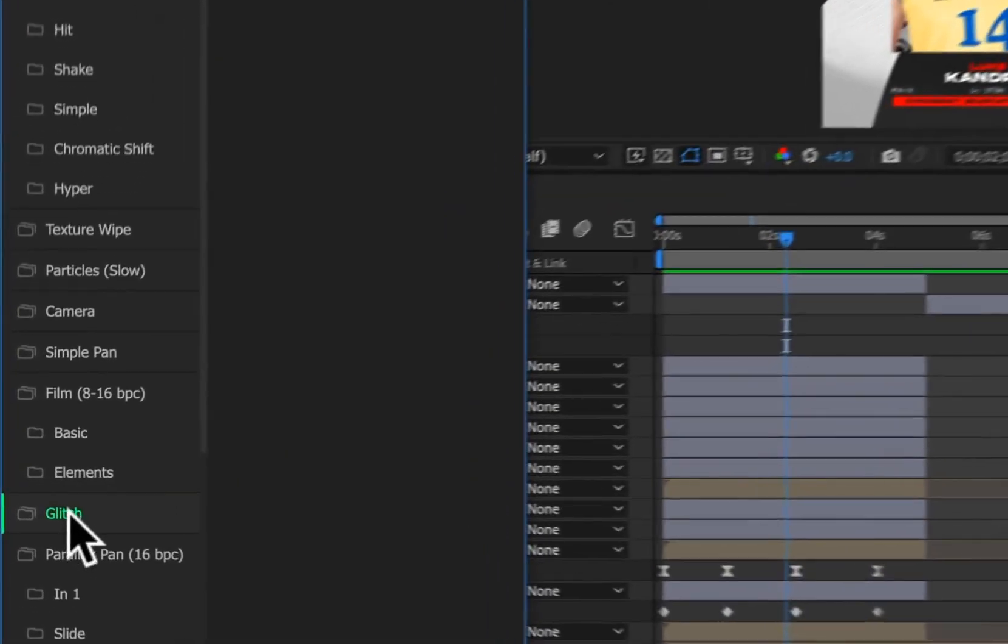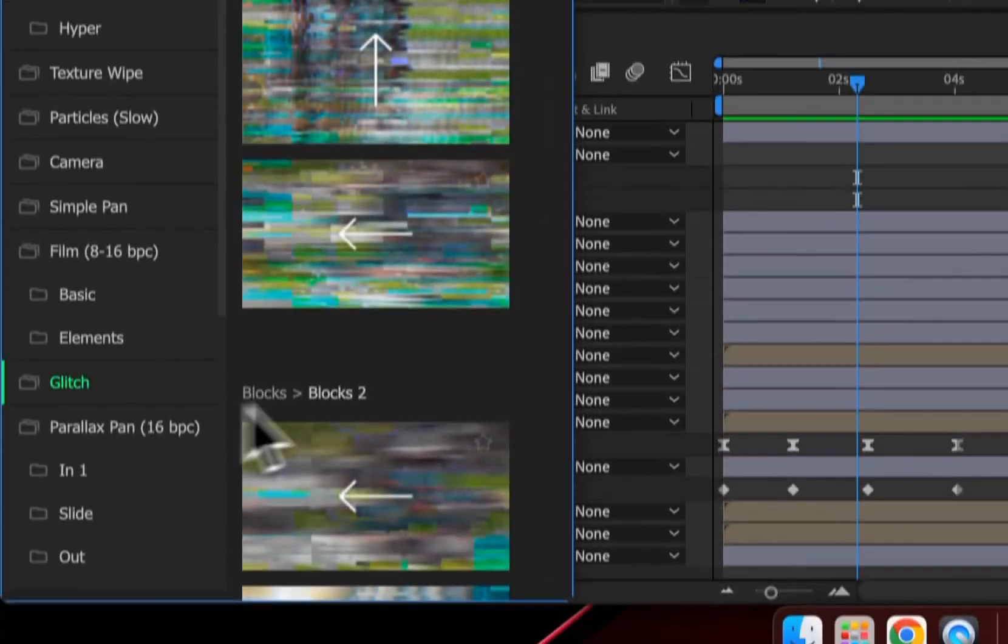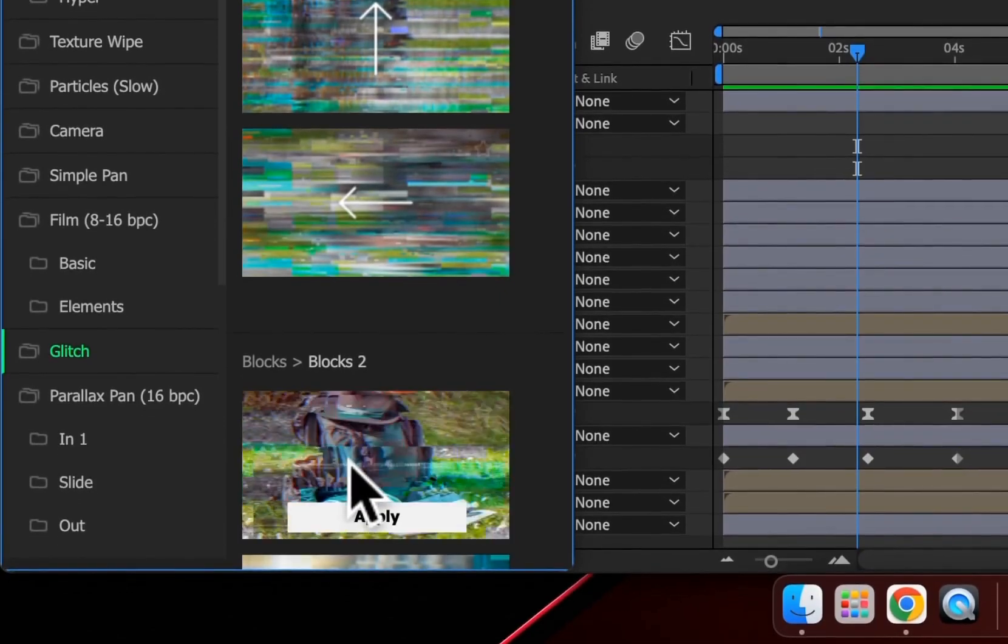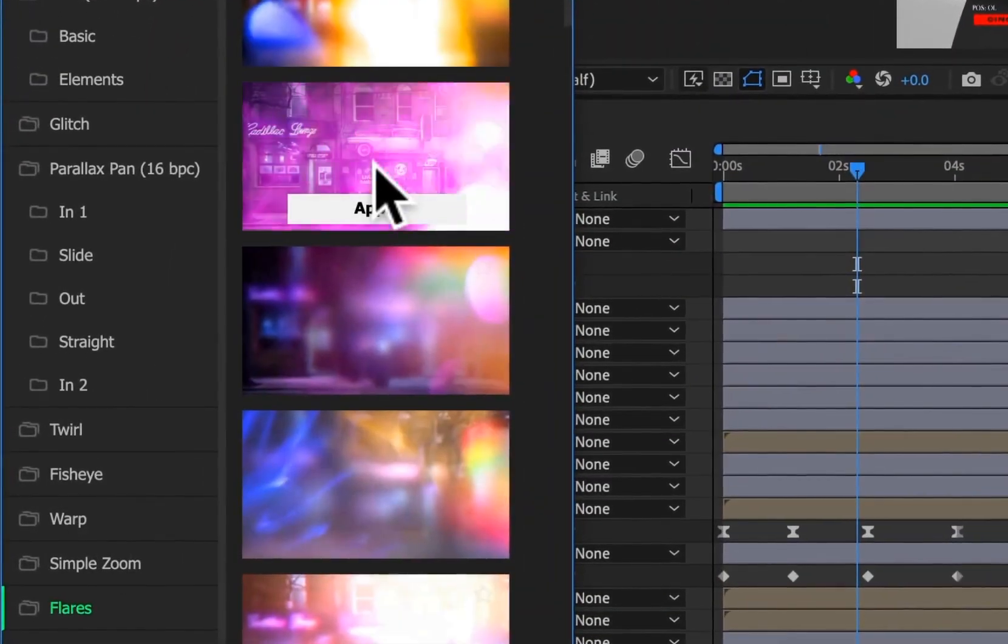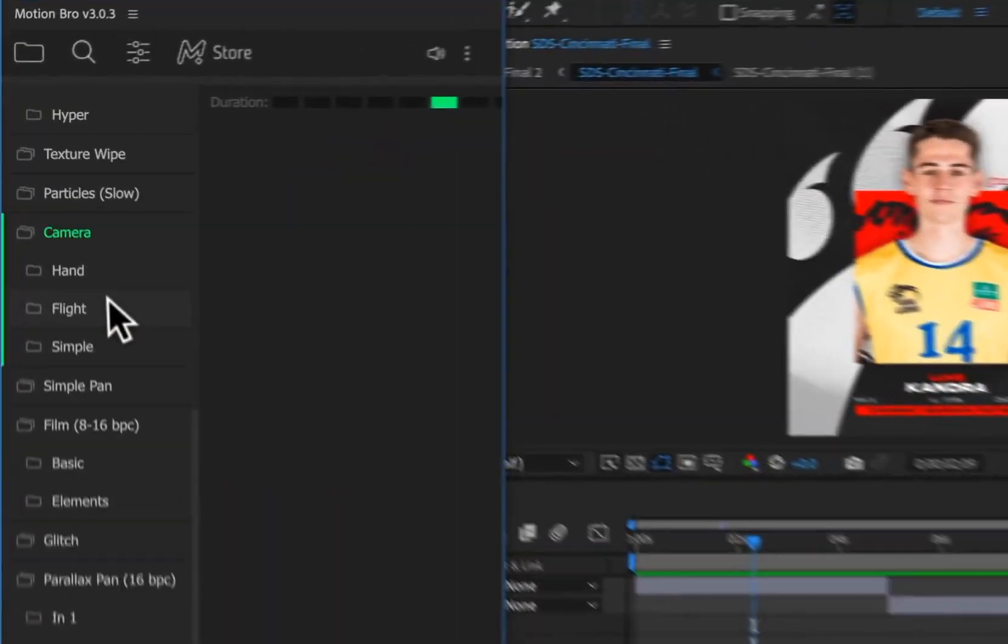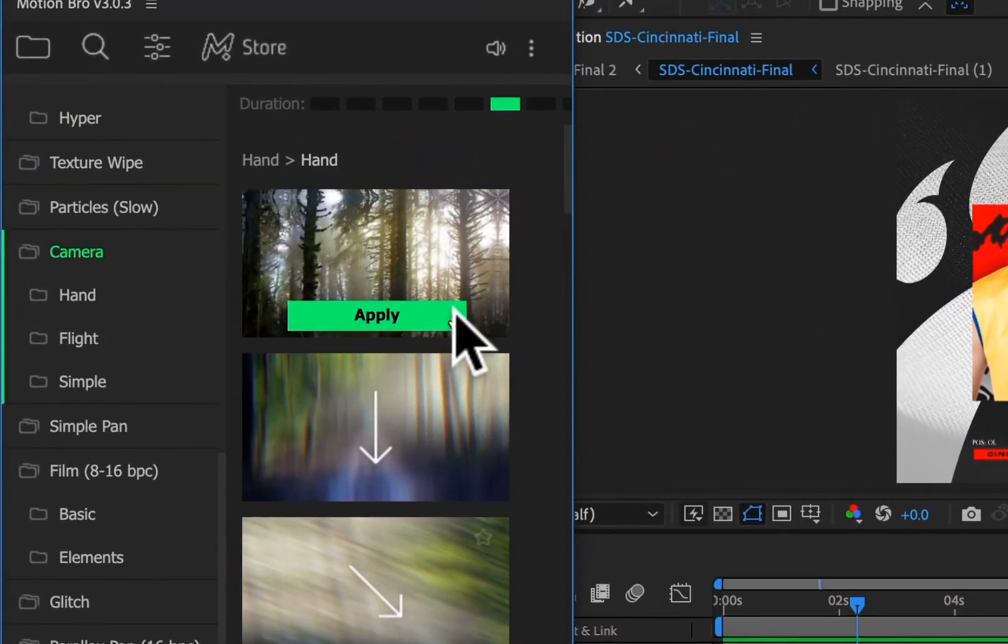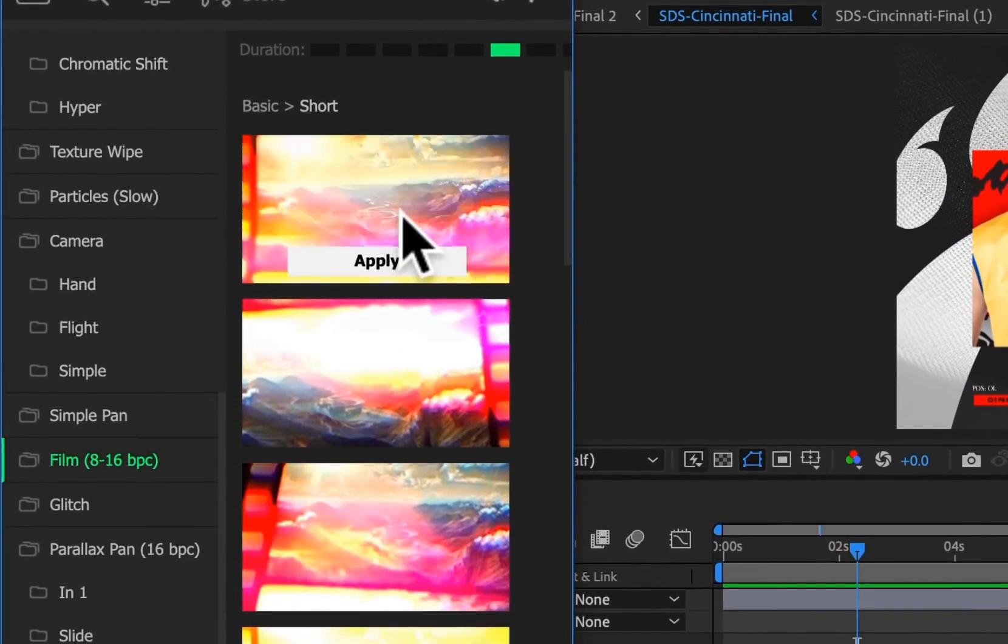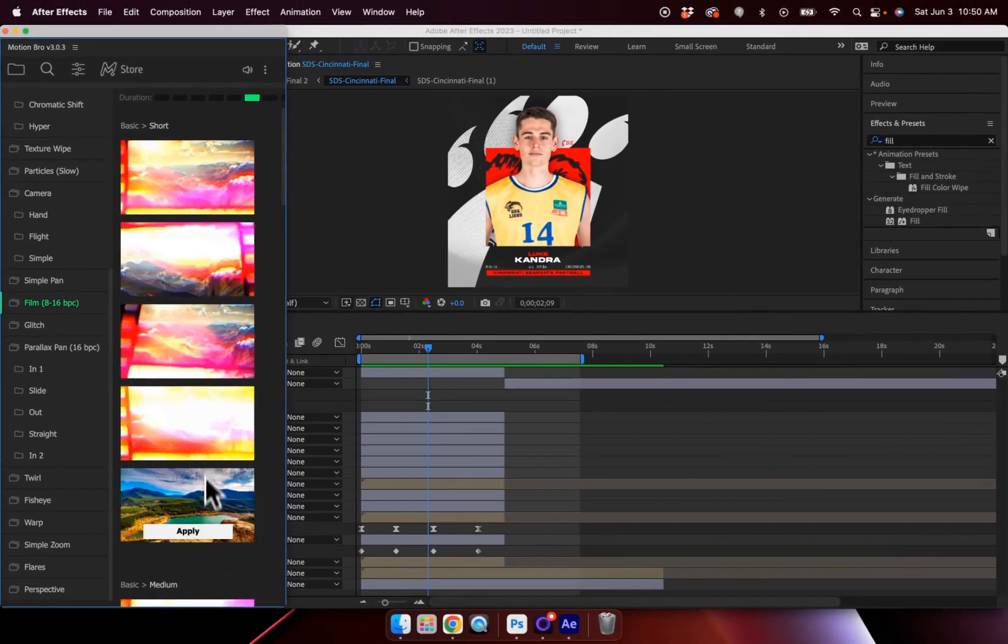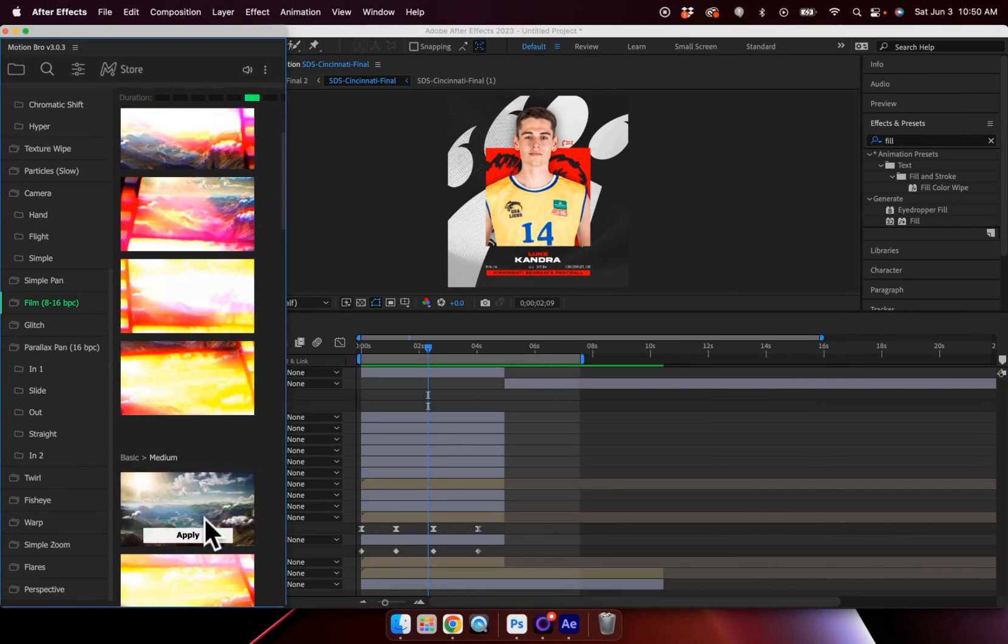There are so many different pre-built animations that you can add into After Effects with just one click. For example, we can add some glitch effects. Those look pretty cool. We can add some lens flares. We have some different options here. Some camera pans. This is a really cool one. I really like the film overlays. So you can add in some film effects. And it really kind of creates that gritty, like, lens flare film animation effect.